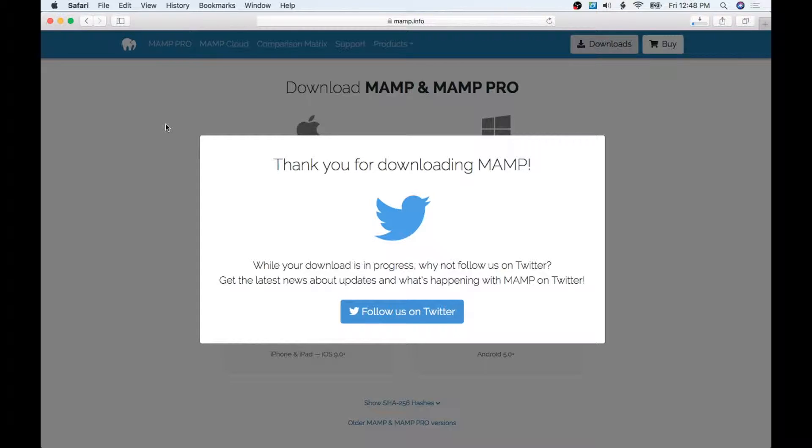Now while it's downloading, we'll talk a little bit about it. What this is going to allow us to do is run a server on our computer so WordPress will be able to run. We'll give this a few seconds to download and once that's done we'll come back and show you how to install it.